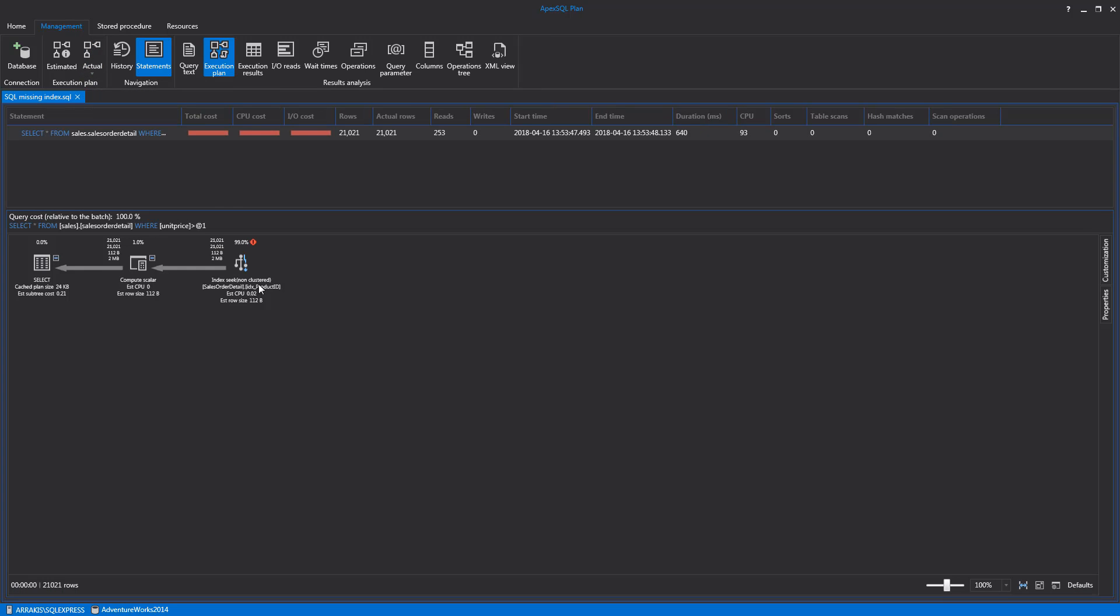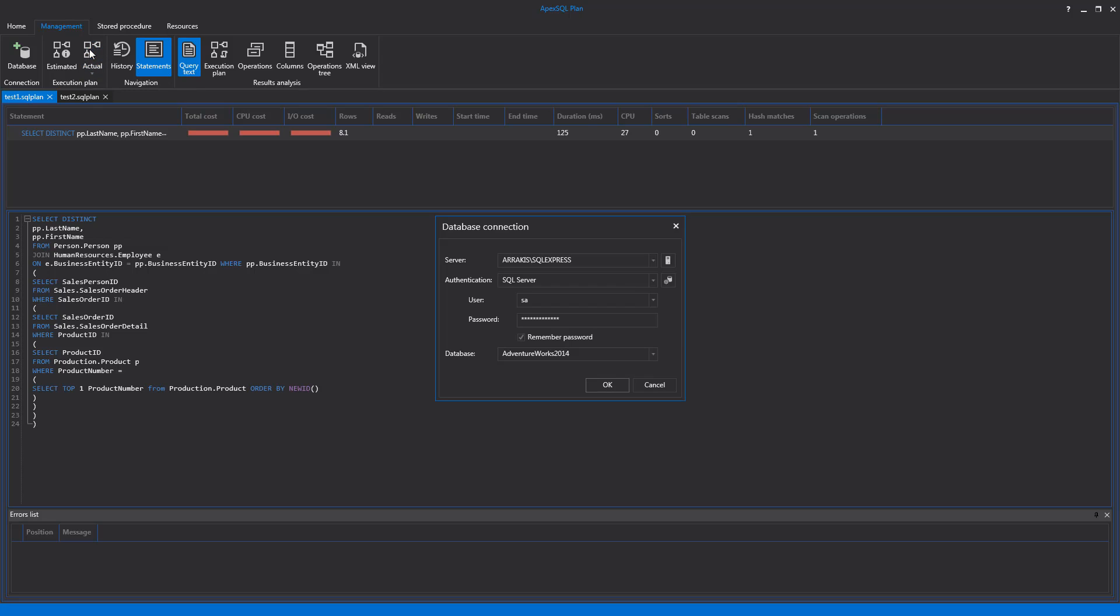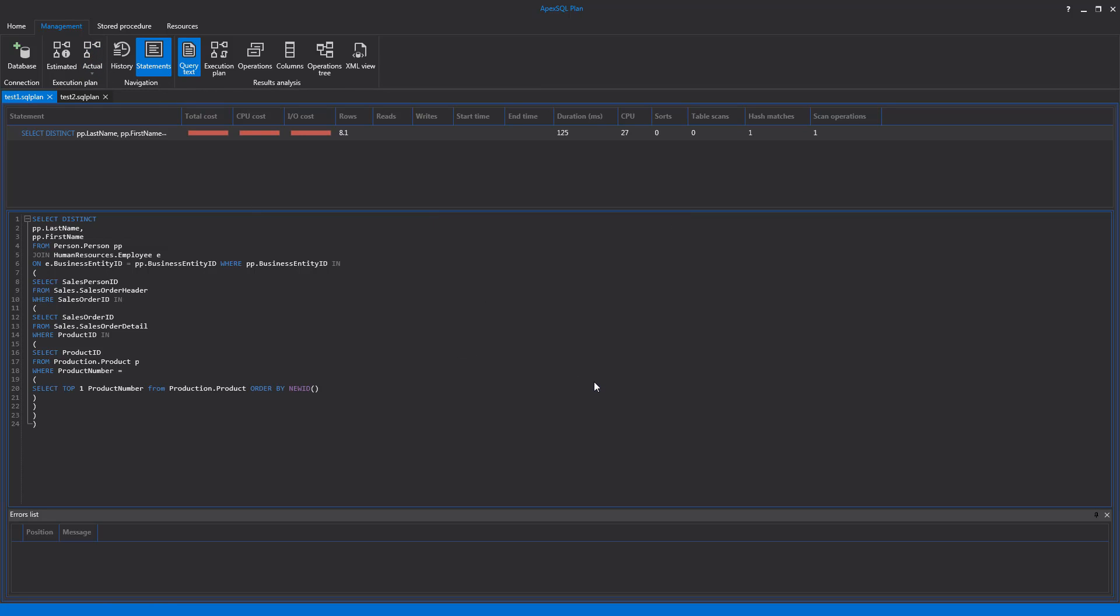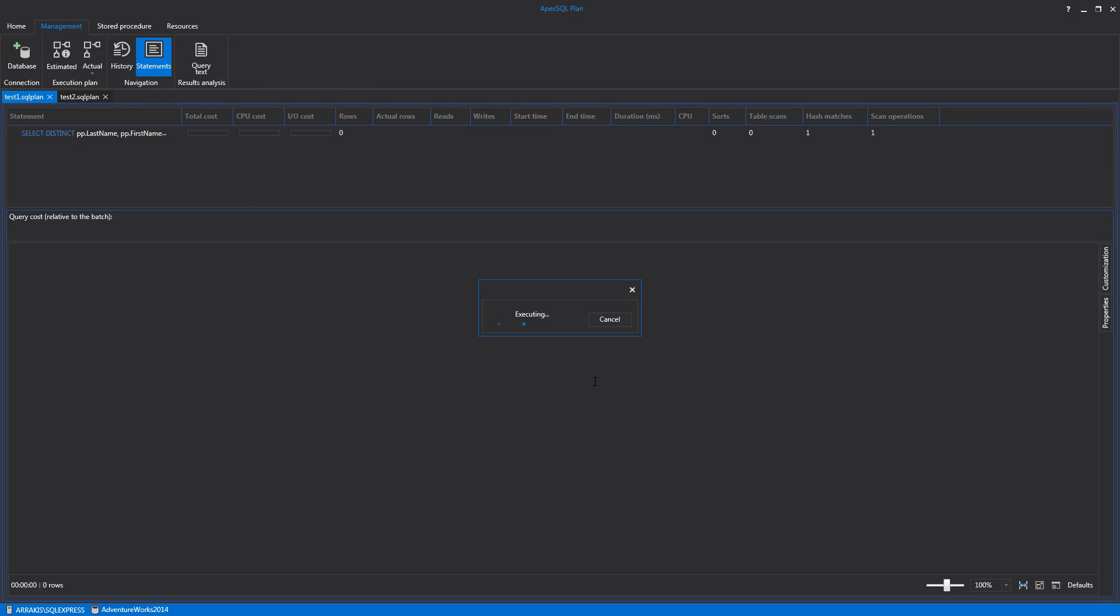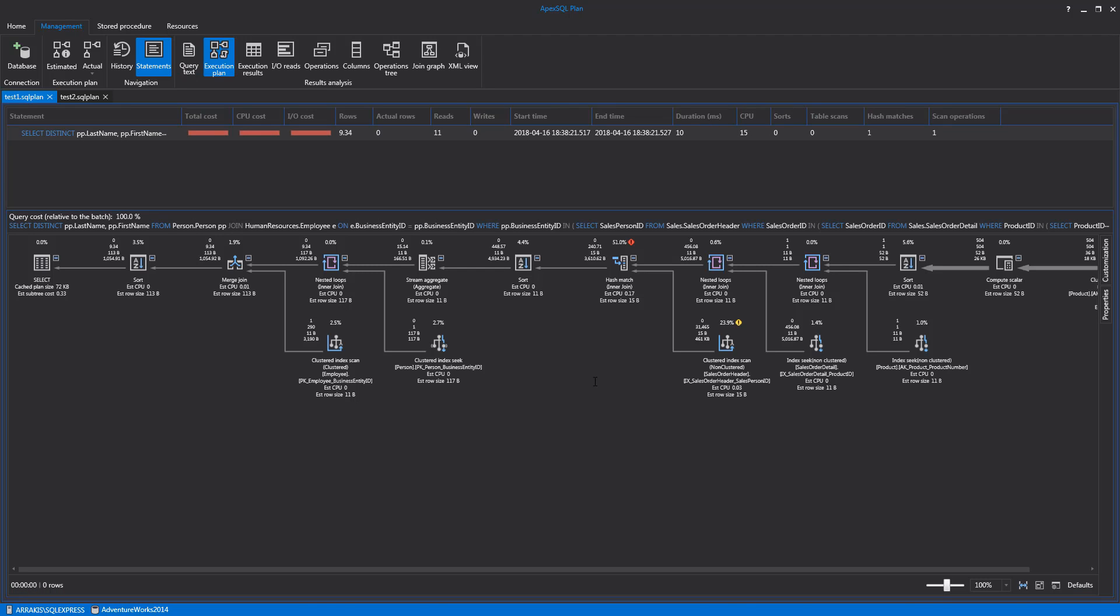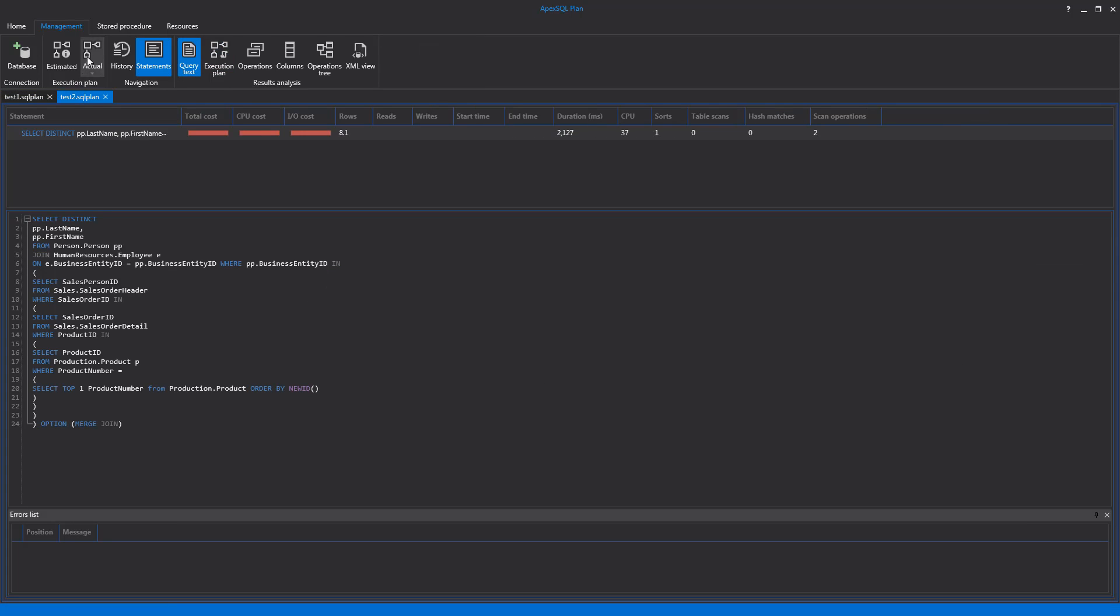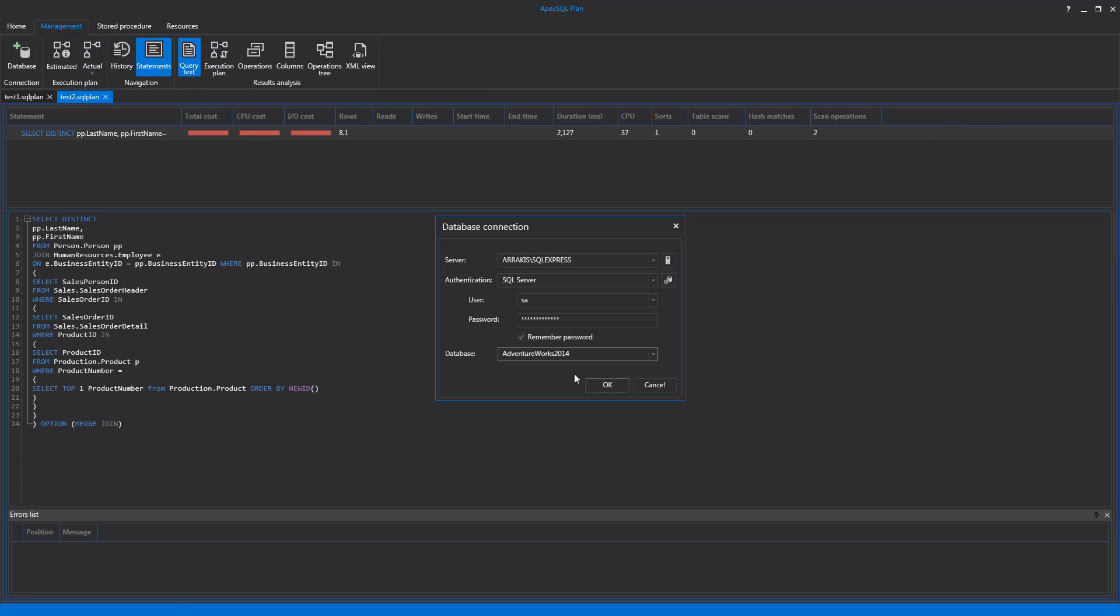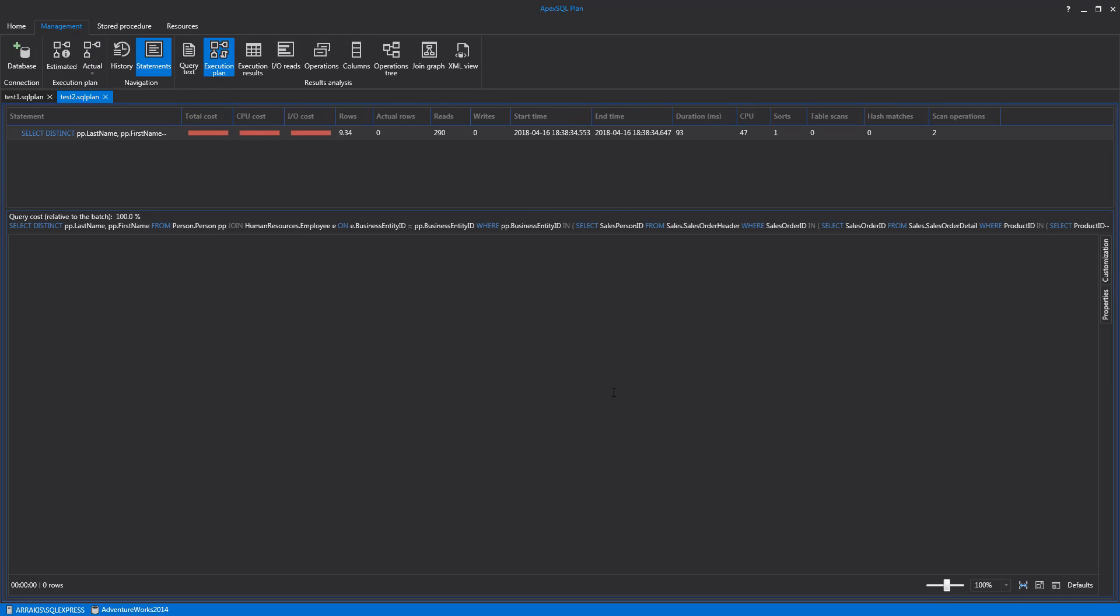One very interesting feature of ApexSQL Plan is the Execution Plan Comparison feature. Let's execute a query with one version of some active project. The Execution Plan tab will become active. Right-clicking on the Execution Plan view, the context menu will appear showing the Save for Comparison option. To compare the first version with another version of an active project, execute the second version for the new resulting execution plan.